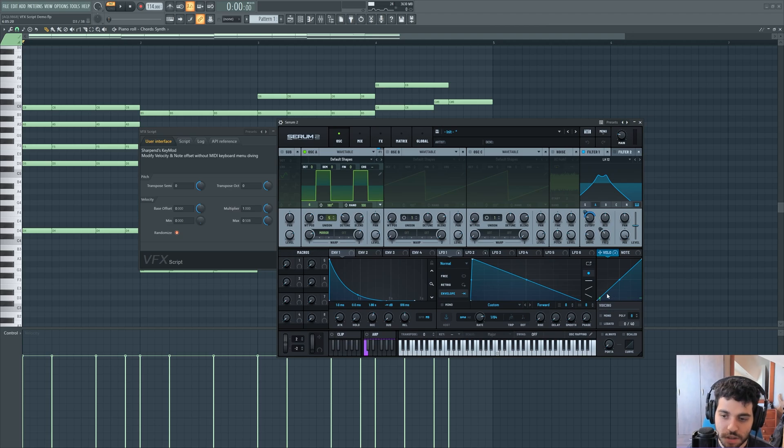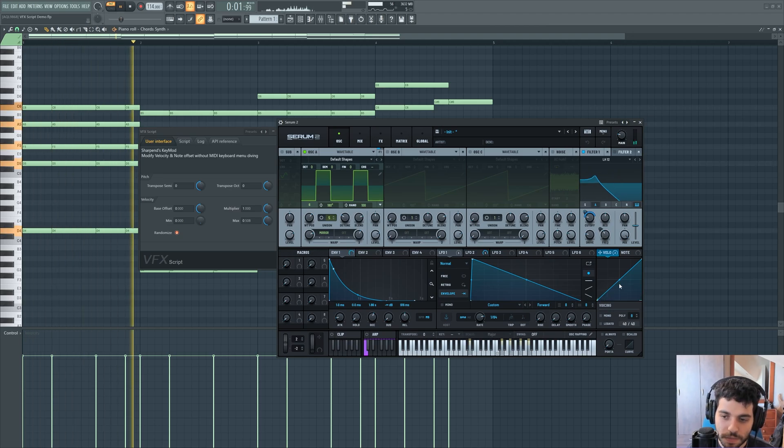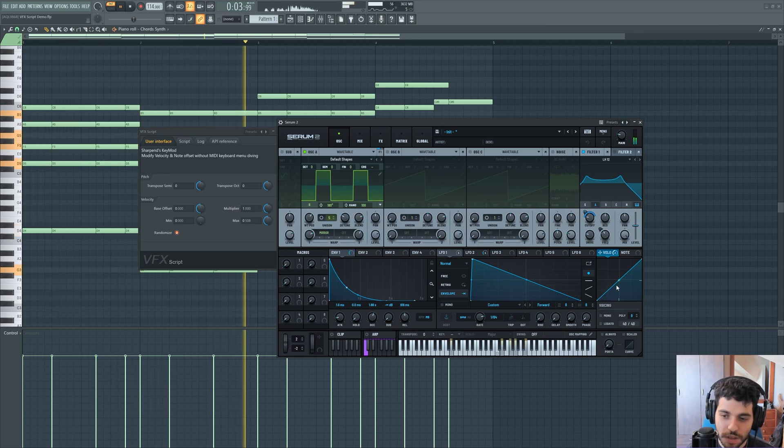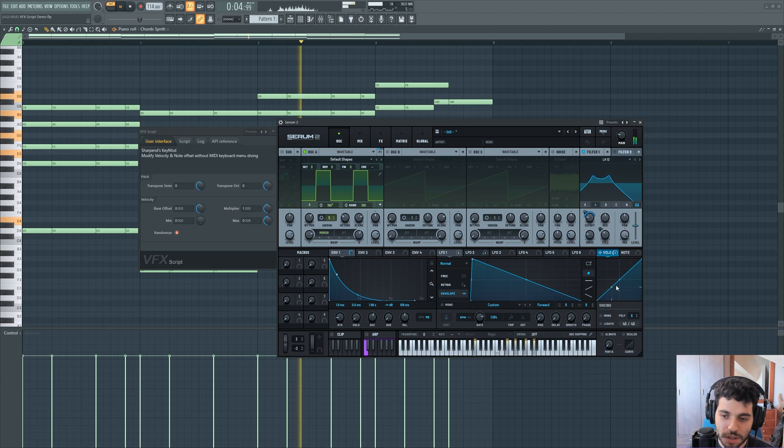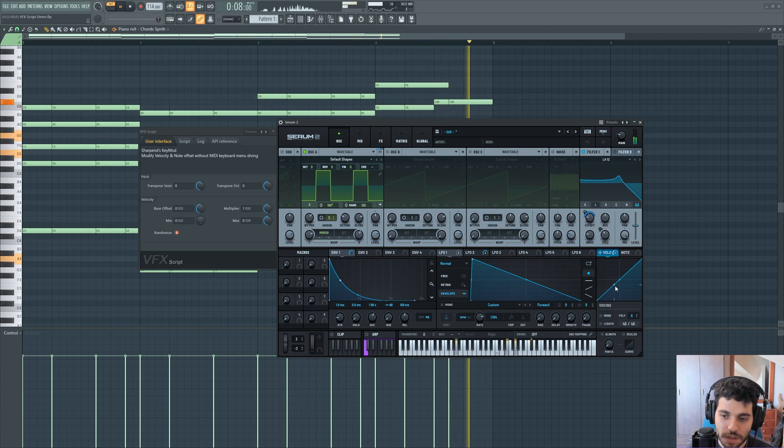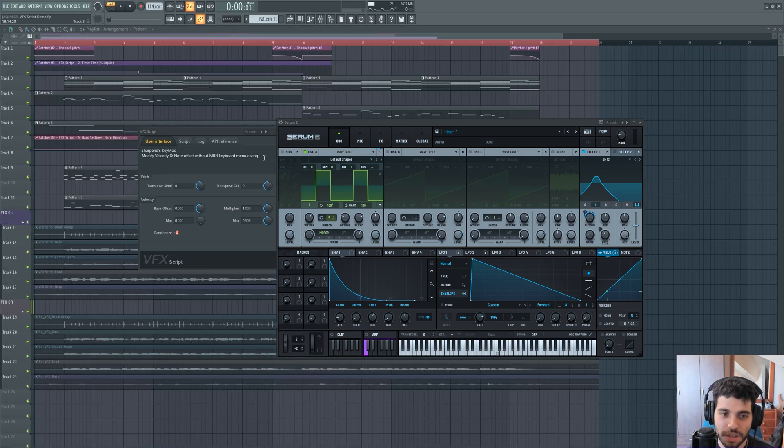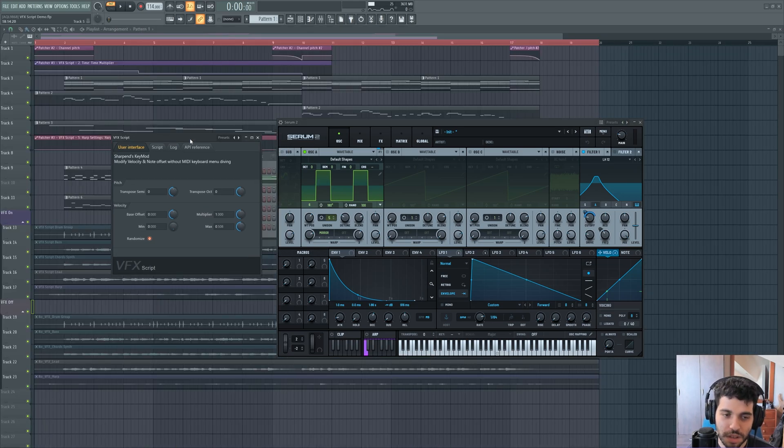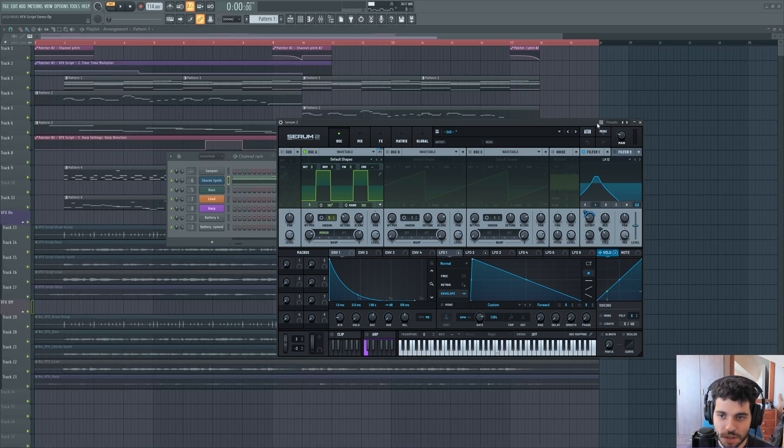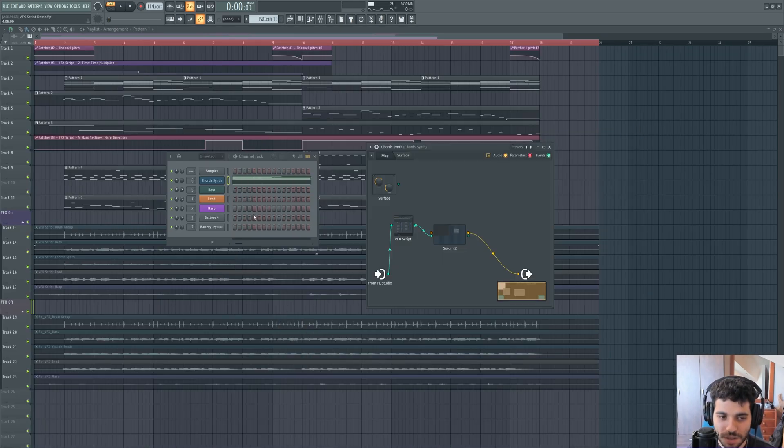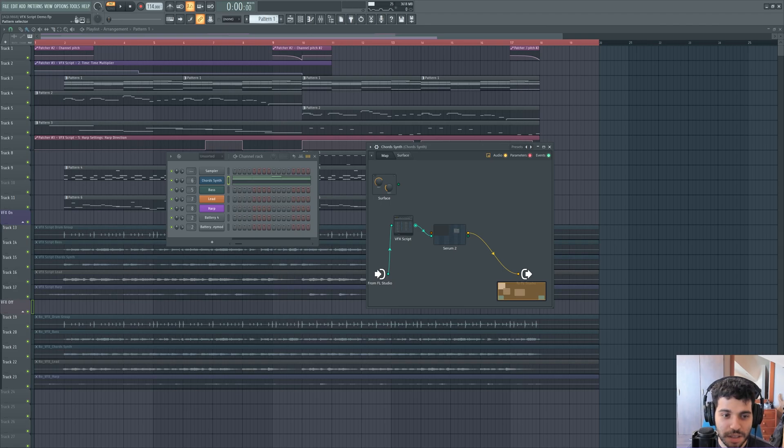But it is always being randomized by this script. Let's take a look. So this creates a very nice variation that keeps the chords always interesting and not static. Let's go to the next instrument.